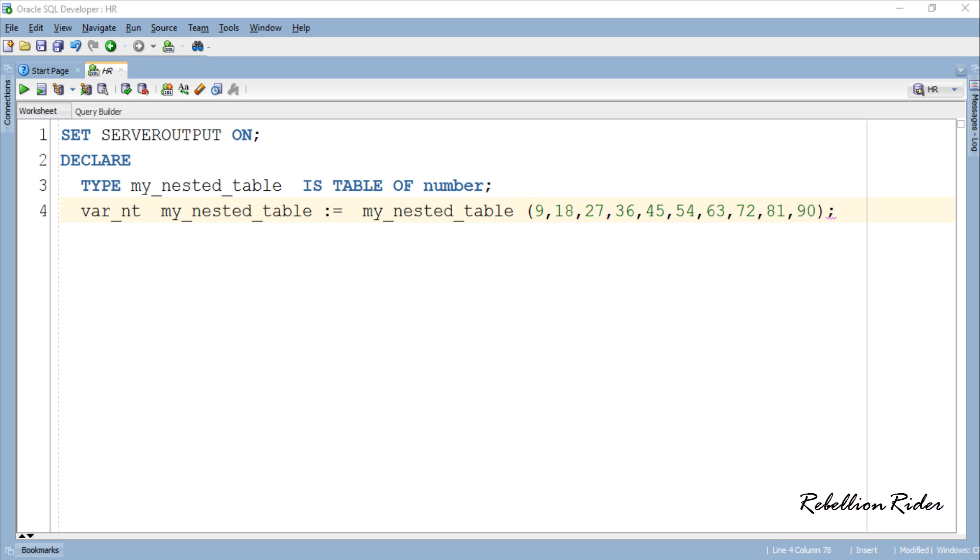Do make sure the data type of the data you passed to store into your table must match with the data type you mentioned while creating your nested table.